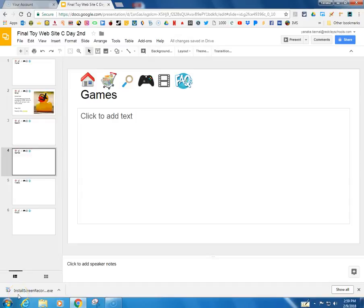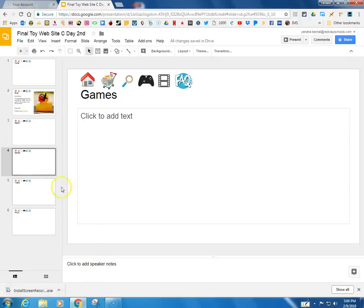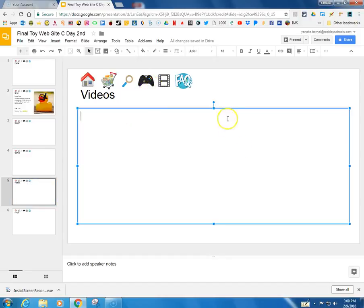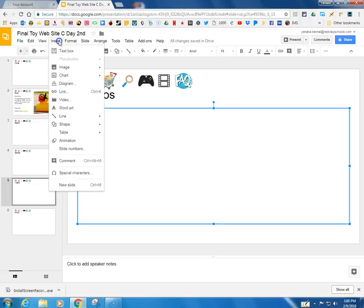Hi, the purpose of this video is to show you how to add video and also how to add links to outside web pages to this toy web page. So the first thing that I want to do is I want to go to videos right here and I can go up to insert and then from here I can go to video.